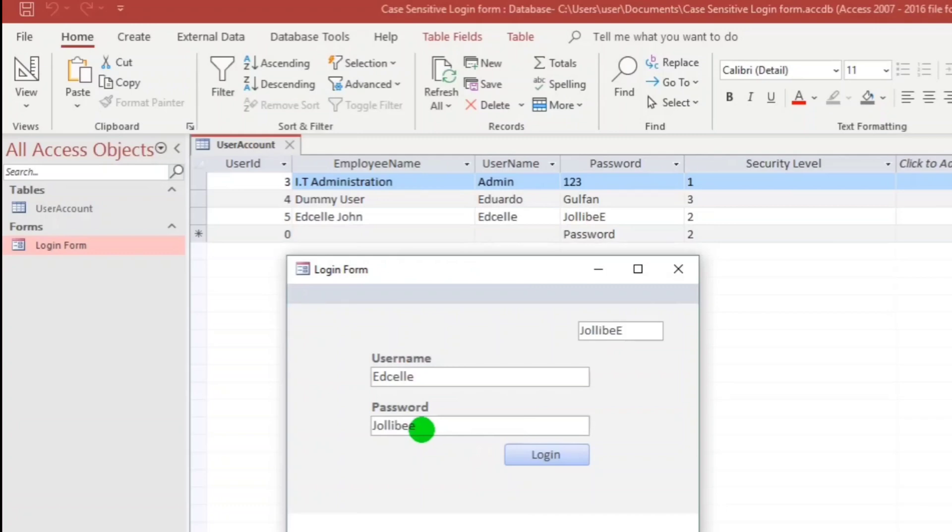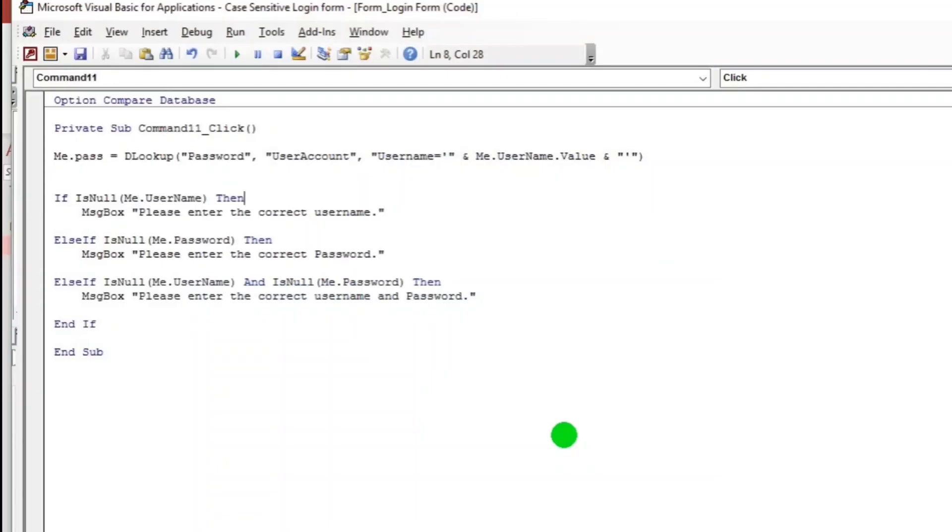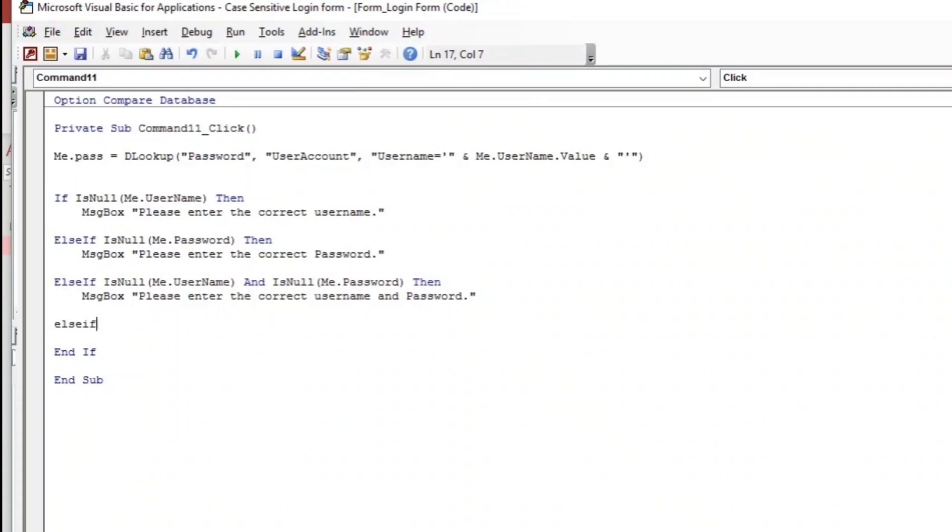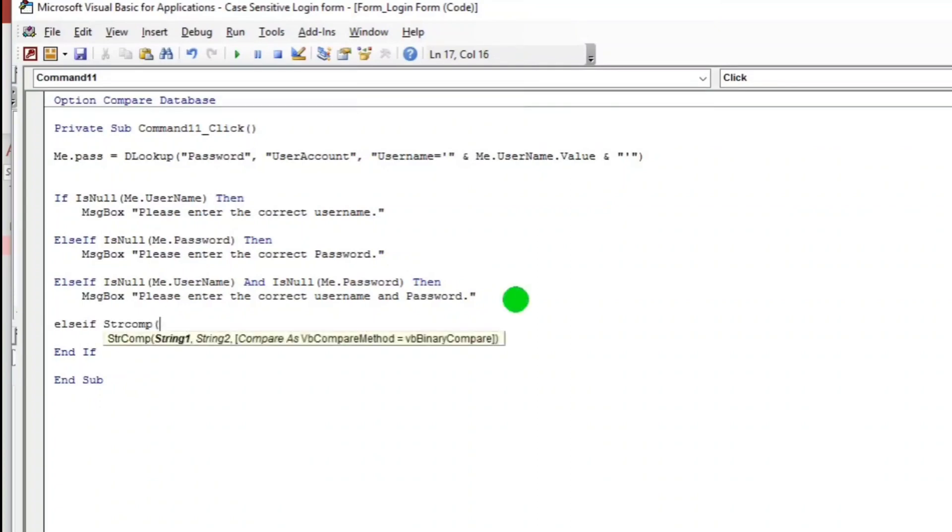So now let us apply the case-sensitive function. Let's go back to our VBE code and let us add also an else if. Now this is it. StrComp and close parenthesis.